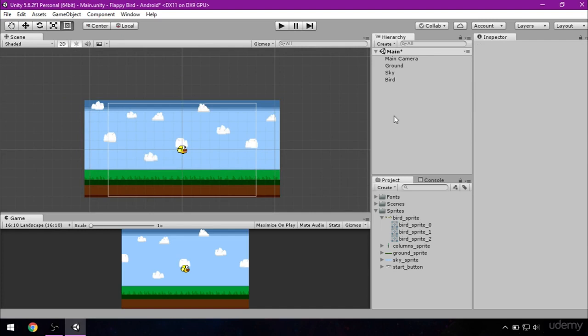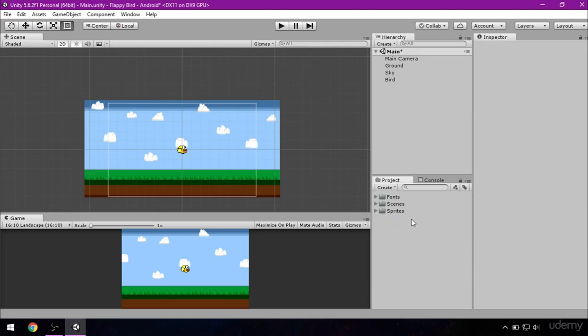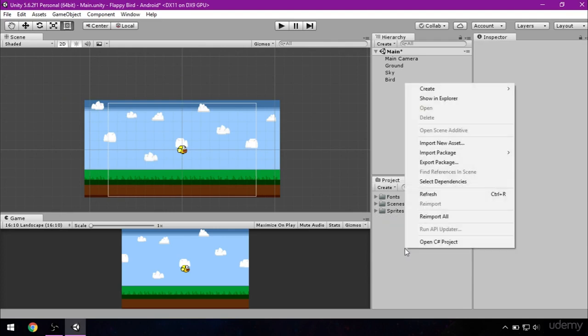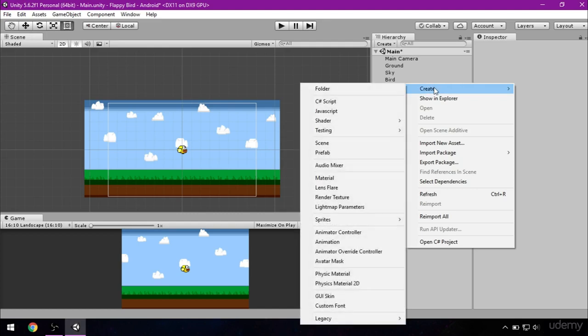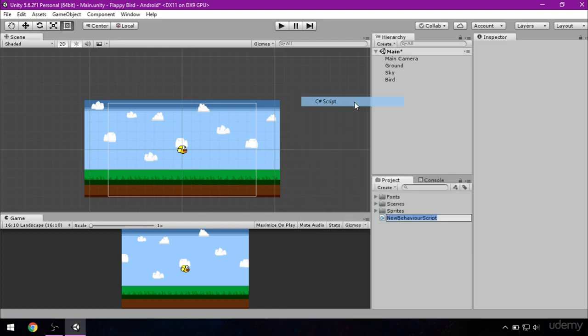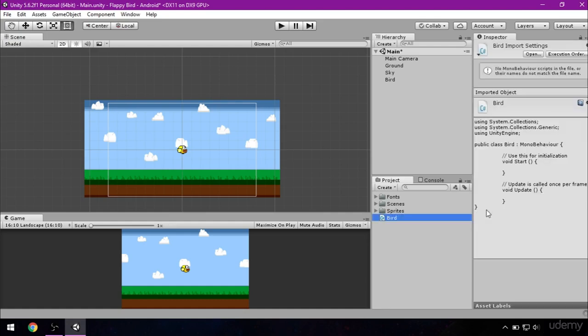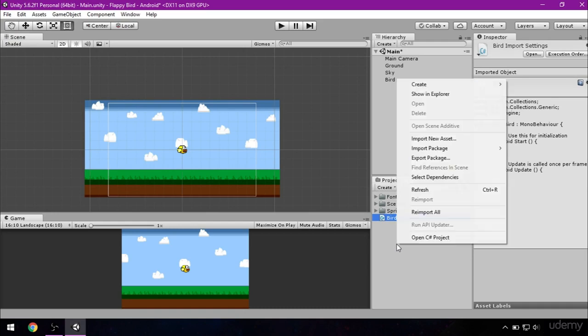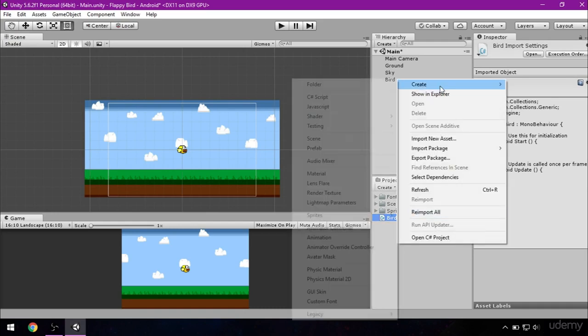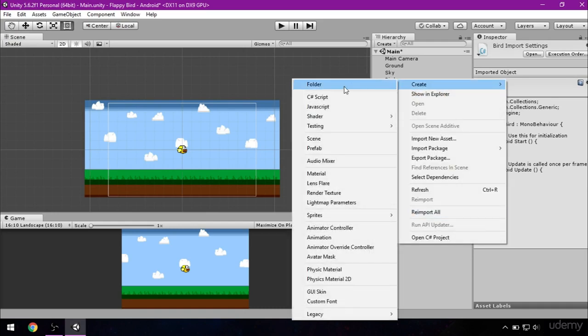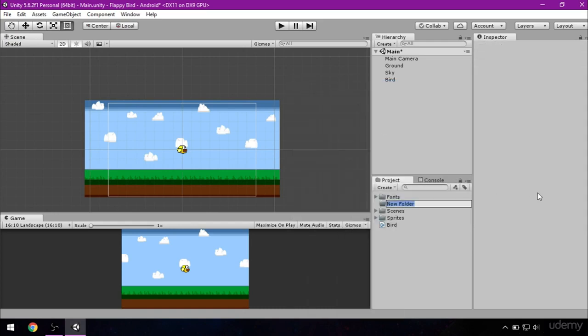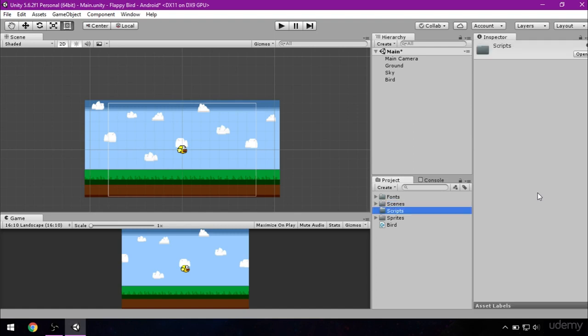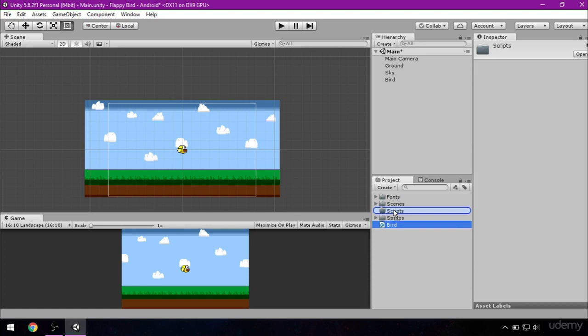Now we need to add script. First, go to project, right click, go to create and C# script. This script shall be named bird. We will also add a folder to hold all of our scripts. So right click, create folder which will be called scripts. Just click on our bird script and drag it to the script folder.